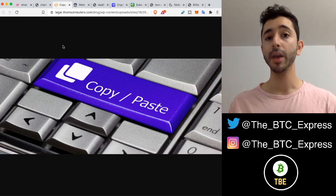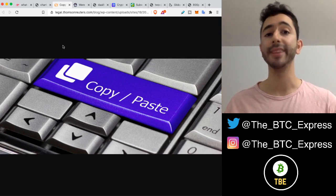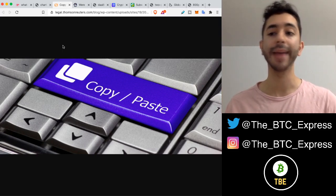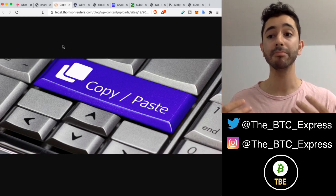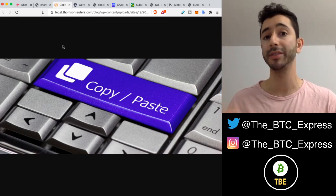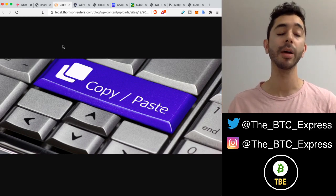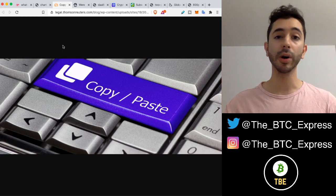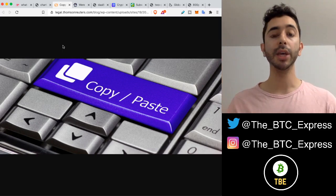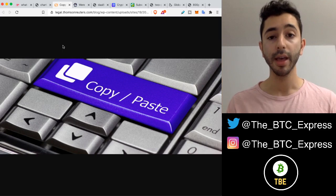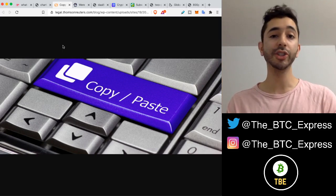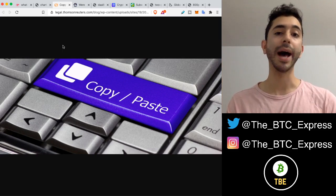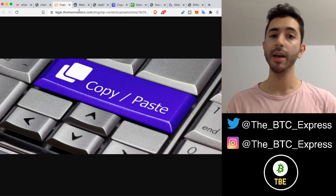Over time, people developed ways to prevent this from happening, and they added some measures that would make it what they thought impossible or more difficult to copy a digital item. But as time progressed, people figured out ways to copy digital items.